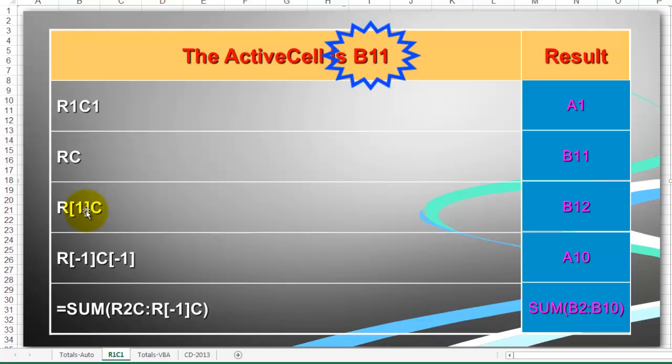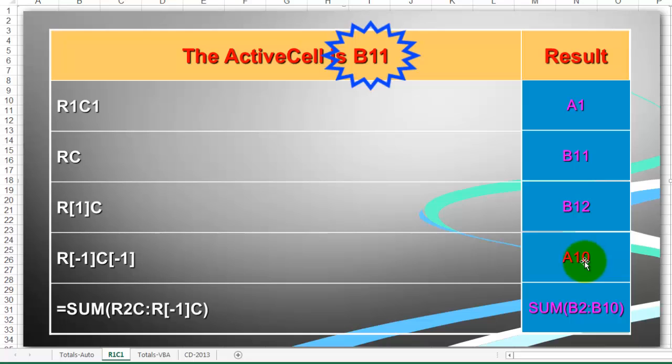R[1]C, that means one row down from where you are in the same column, that is B12. R[-1]C[-1] is A10.